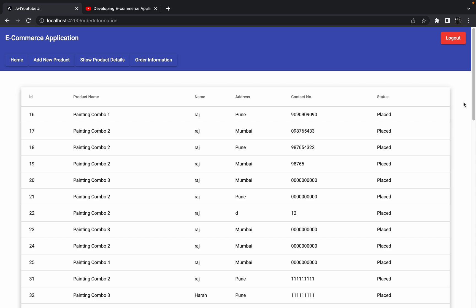In this session, what we are going to do is add one button in front of every single row so that whenever the admin clicks on that button, the status of that particular order will get changed to delivered. We are going to add one button called 'Mark as Delivered', and whenever an order is delivered, the admin has to click this button manually.